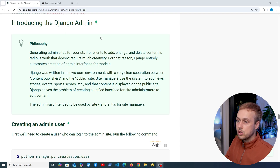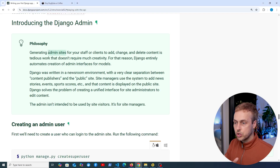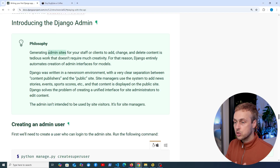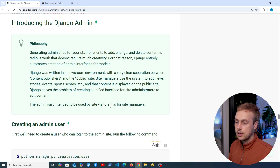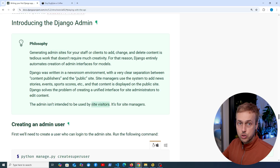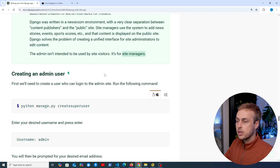We're going to continue from here in the documentation. The philosophy behind the Django admin is that generating admin sites for your staff or clients to add, change, and delete content is tedious work that doesn't require much creativity. For that reason, Django entirely automates the creation of admin interfaces for the models in your application. The Django admin is not intended to be used by visitors to your site — it's intended to be used by managers.